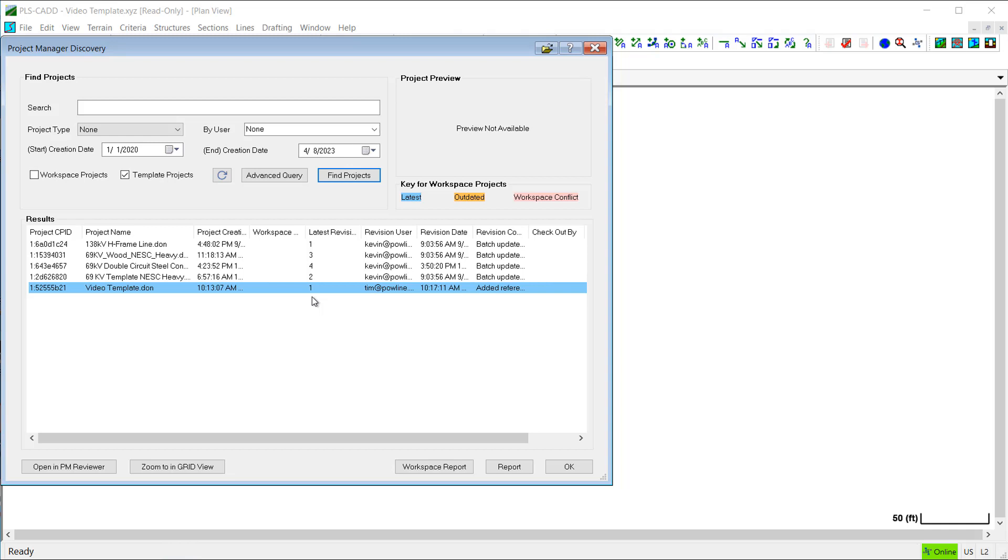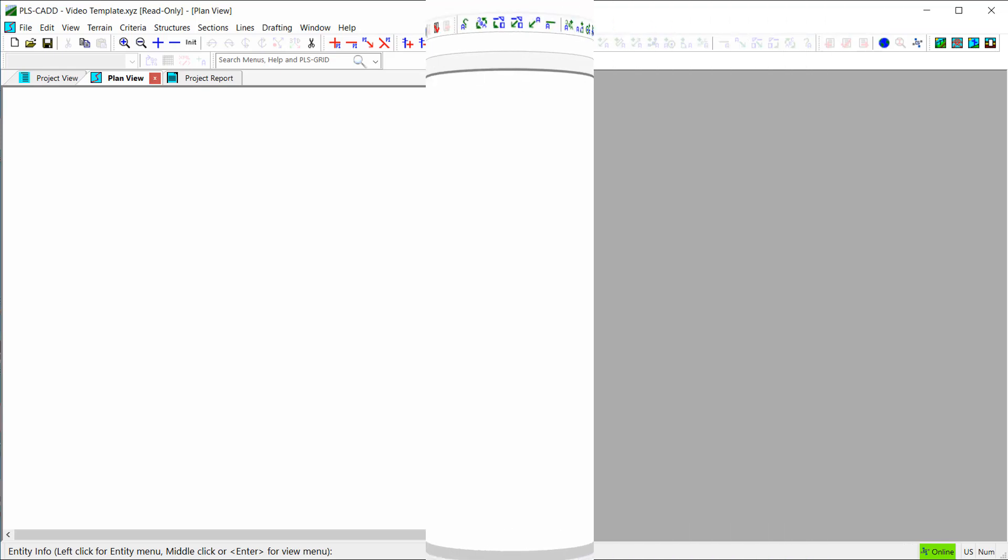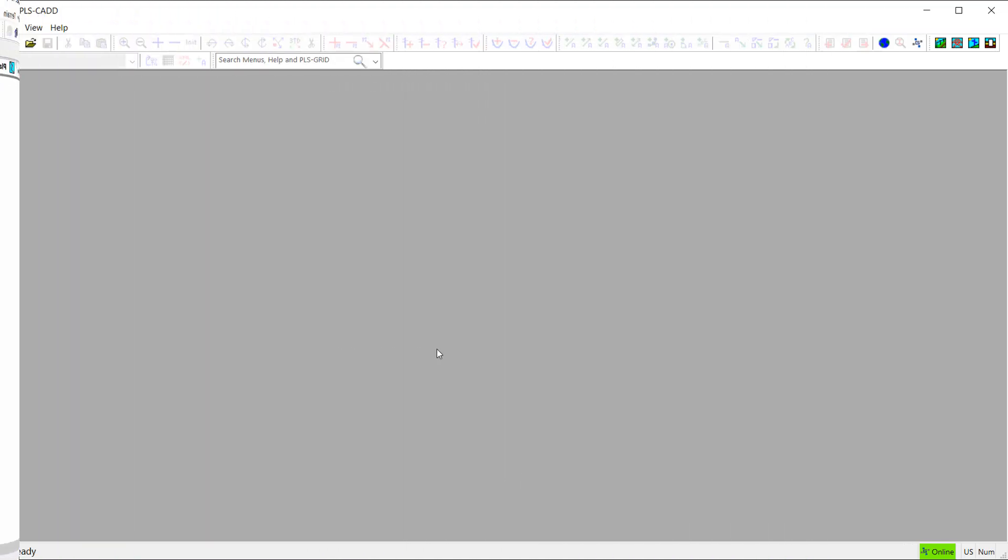So now that I've created a template file in PLS Grid, let's see how we can use this project template to start a new PLSCAD model. Now, I've opened a new session of PLSCAD, and I'm connected to the same PLS Grid server as earlier in this video.